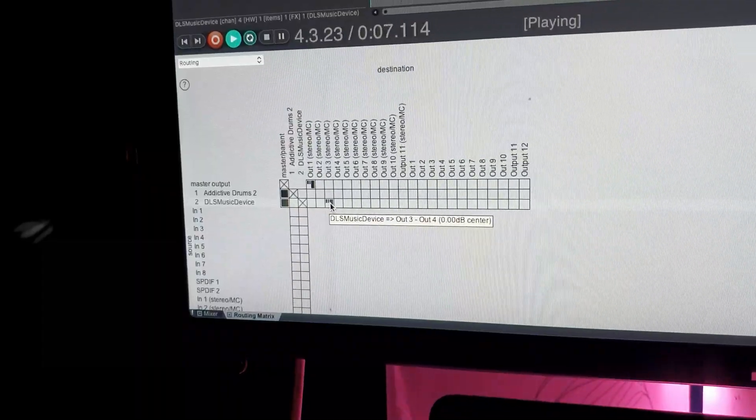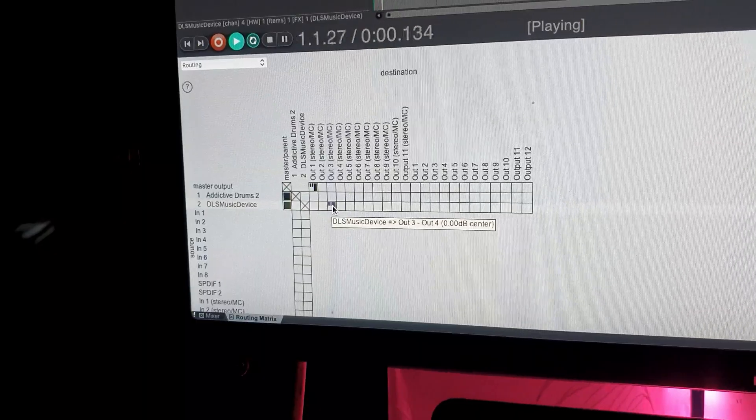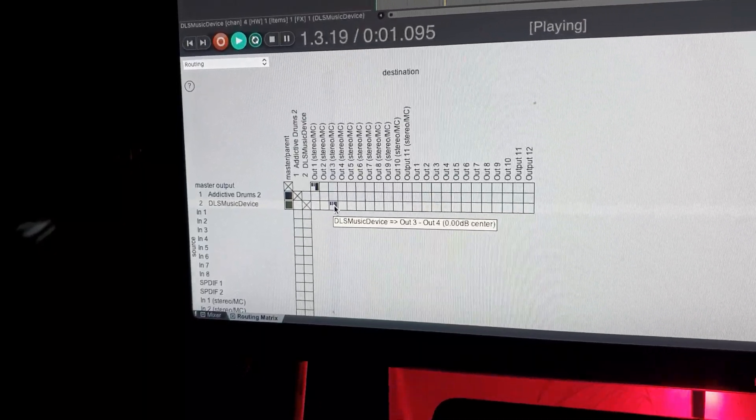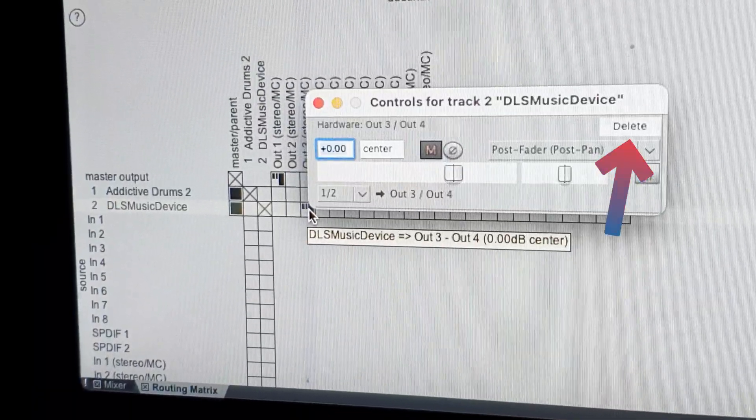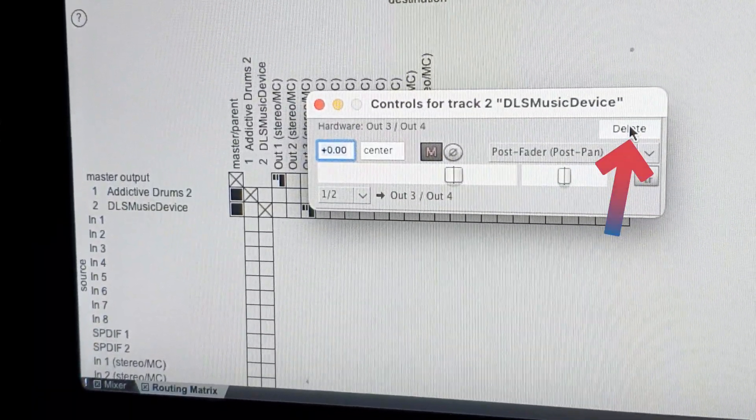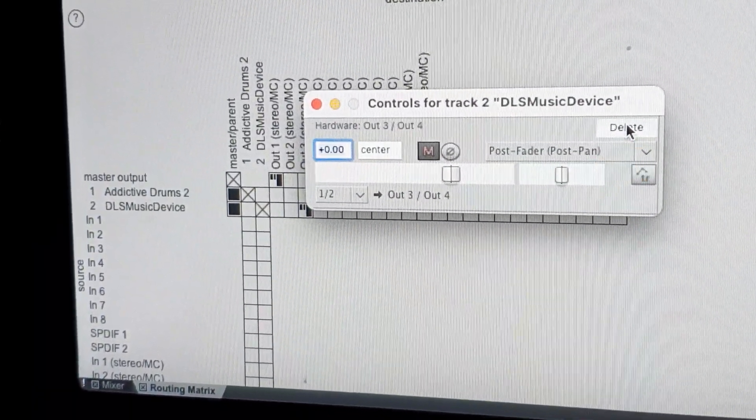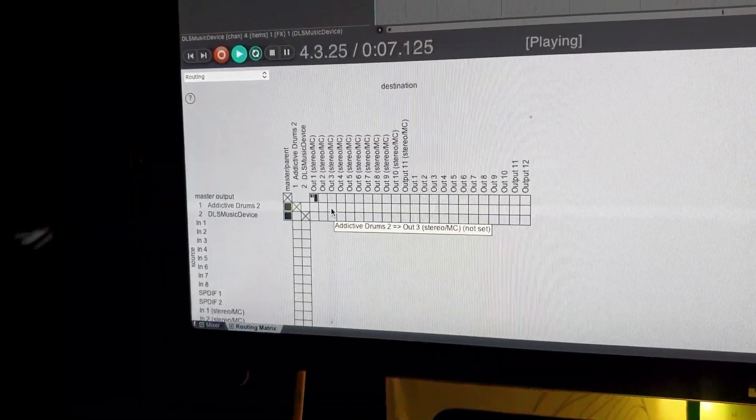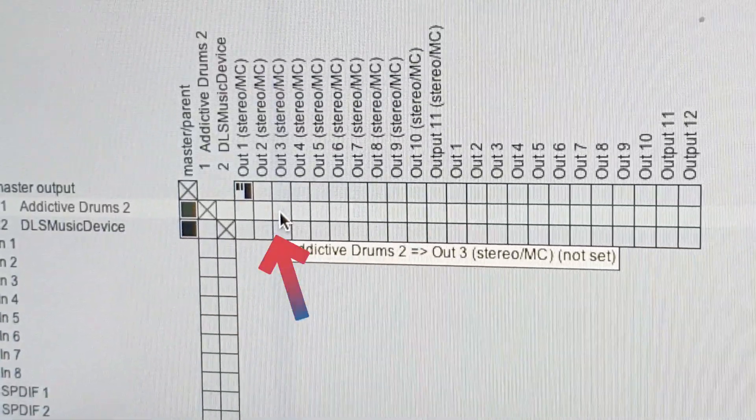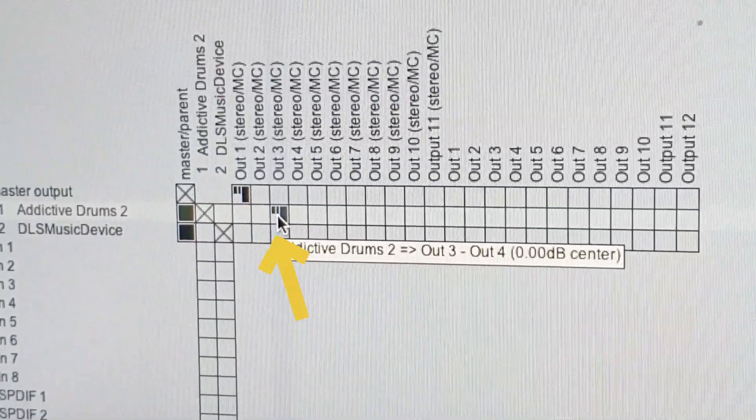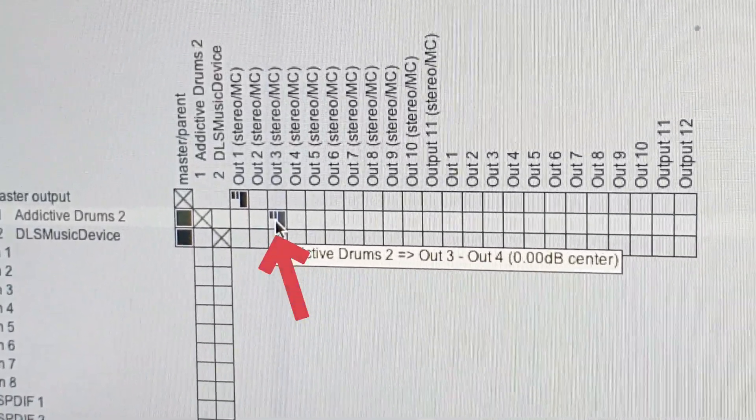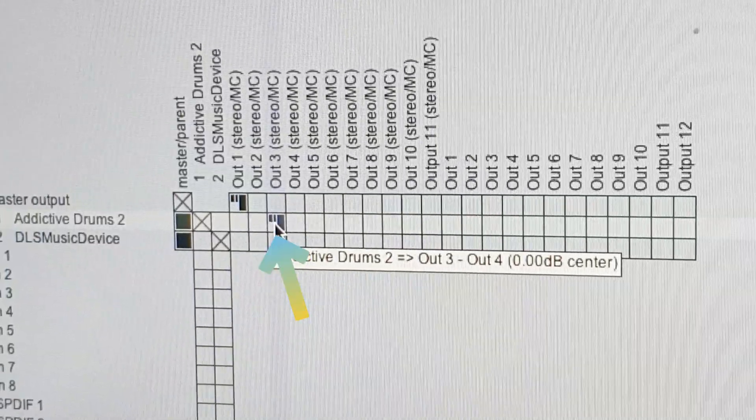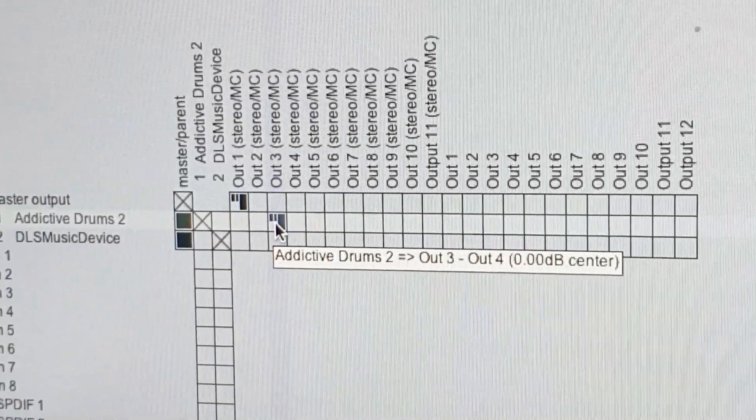Click one more time and the routing window will open. I will delete this again. Or I can choose to send the drums on track 1 directly to output 3 and 4 instead.